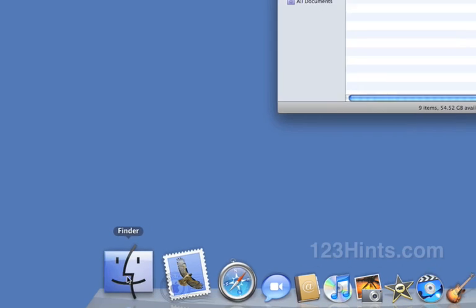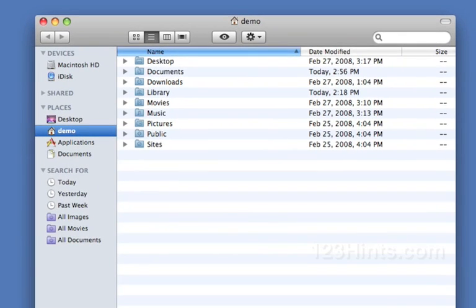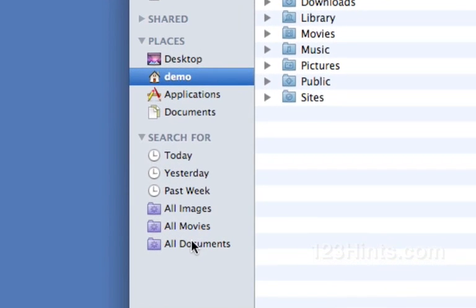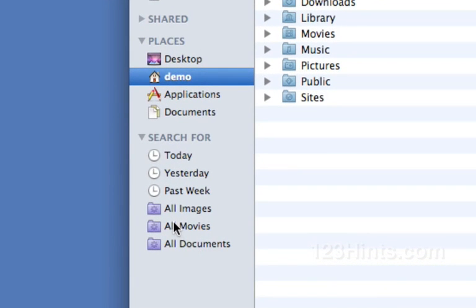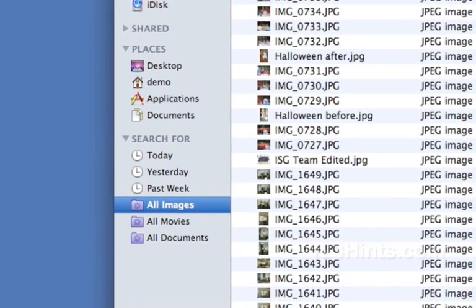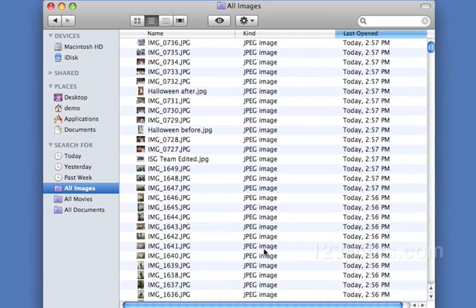I'd like to have a smart folder that lets me see all of my pictures. You'll notice in my Finder window there are already some pre-built searches, one that's called 'All Images'.